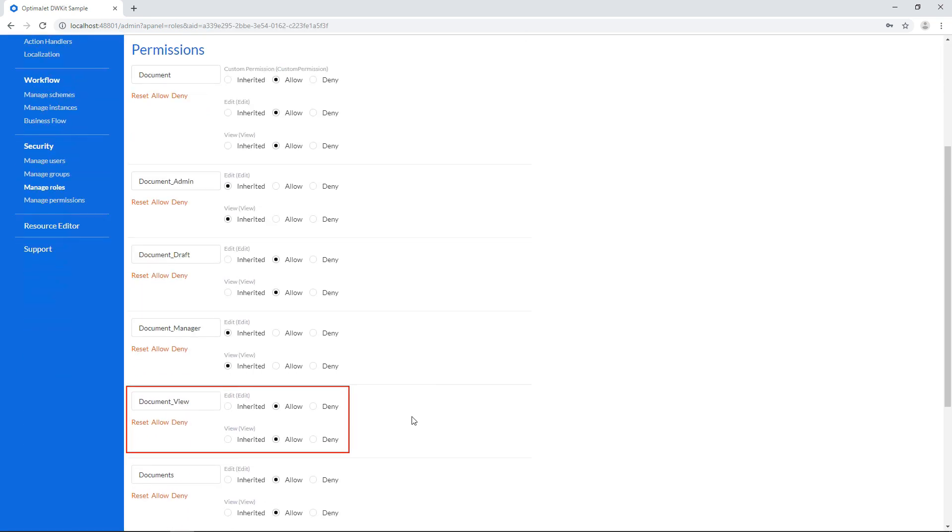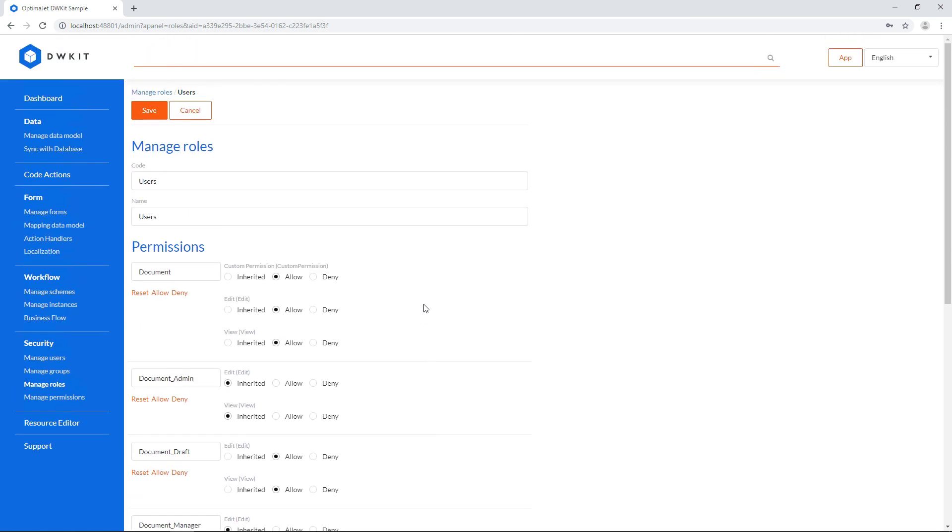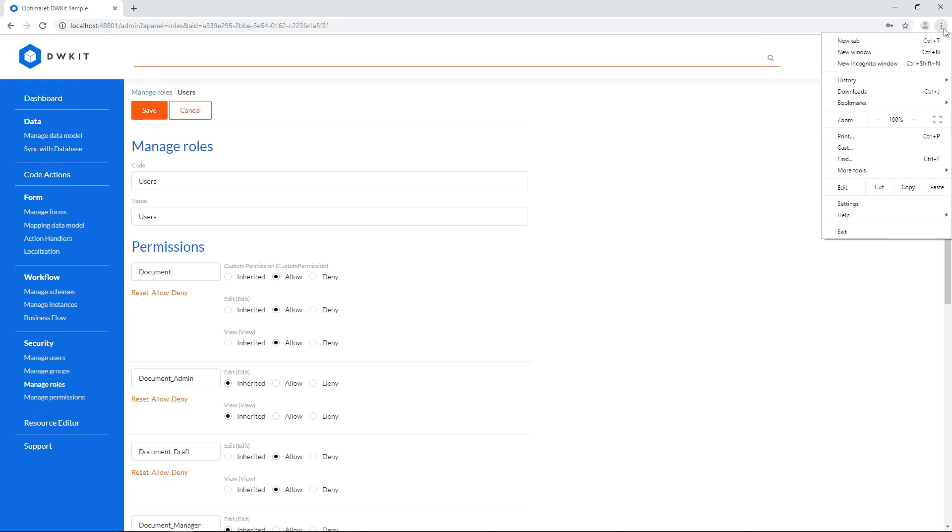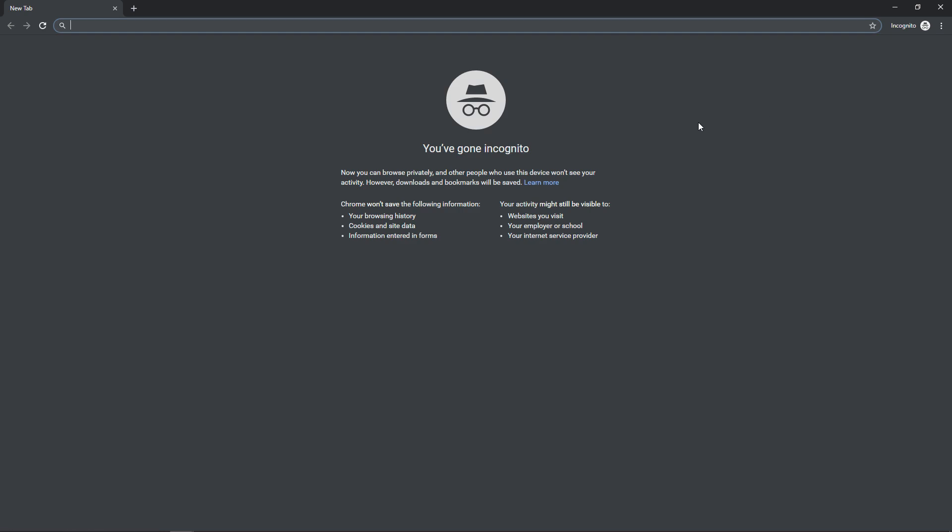Now that everything is ready, we can test out our business flow. As we mentioned in the beginning of this video, different users will see personalized forms using the same business flow link. To imitate a random user's computer, we're going to use an incognito browser window. Let's log in as a regular user first.